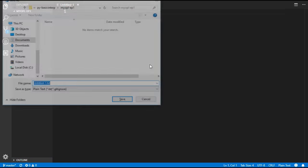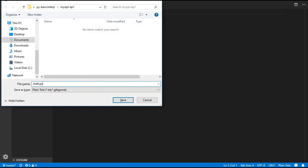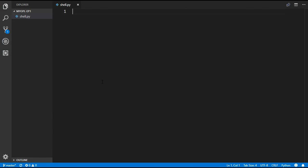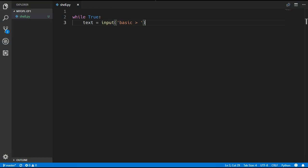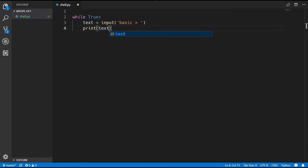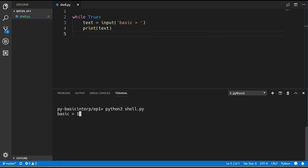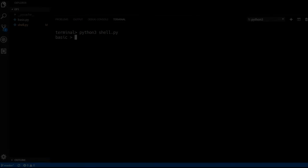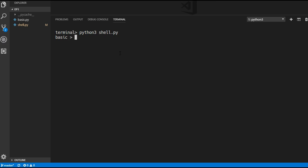We are going to create a new file called shell.py and this is going to have an infinite loop that will read in the raw input from the terminal window. We will just print out the text to make sure everything is working. So the first thing we have to do is create the lexer, and we will be doing that in this video.